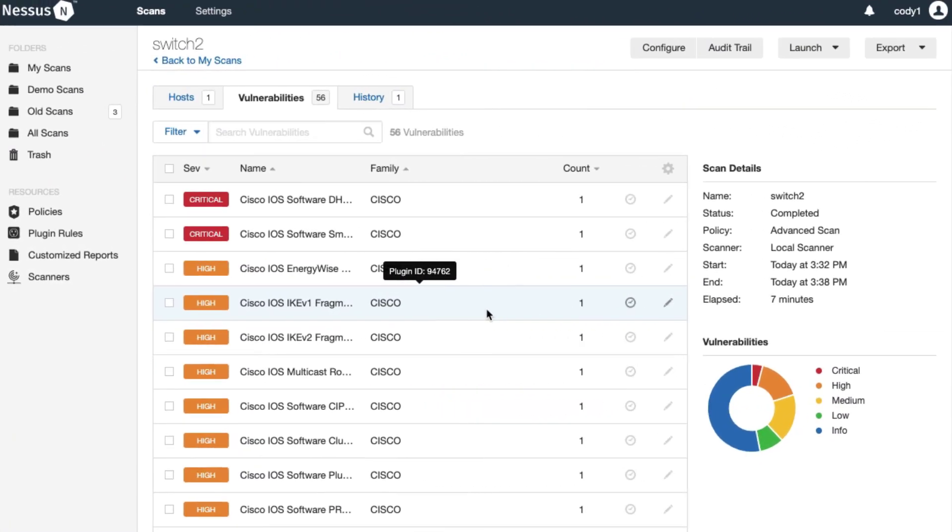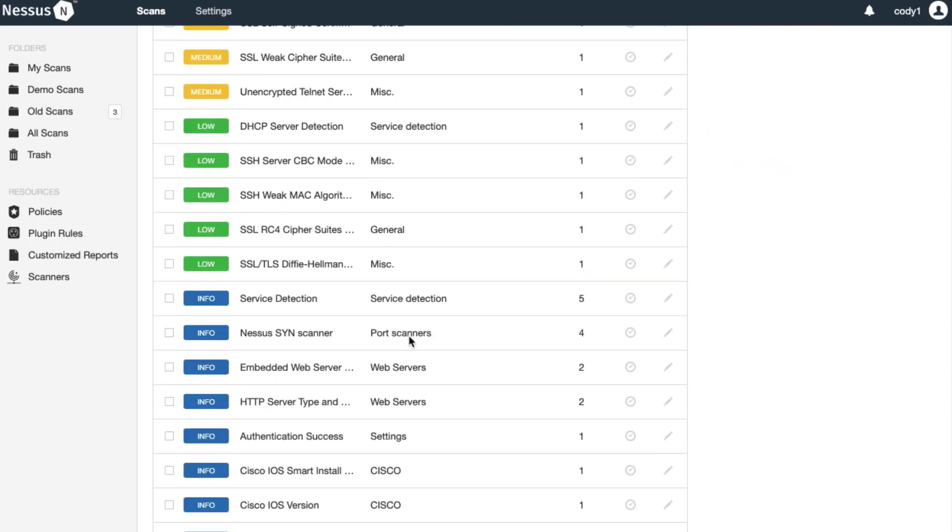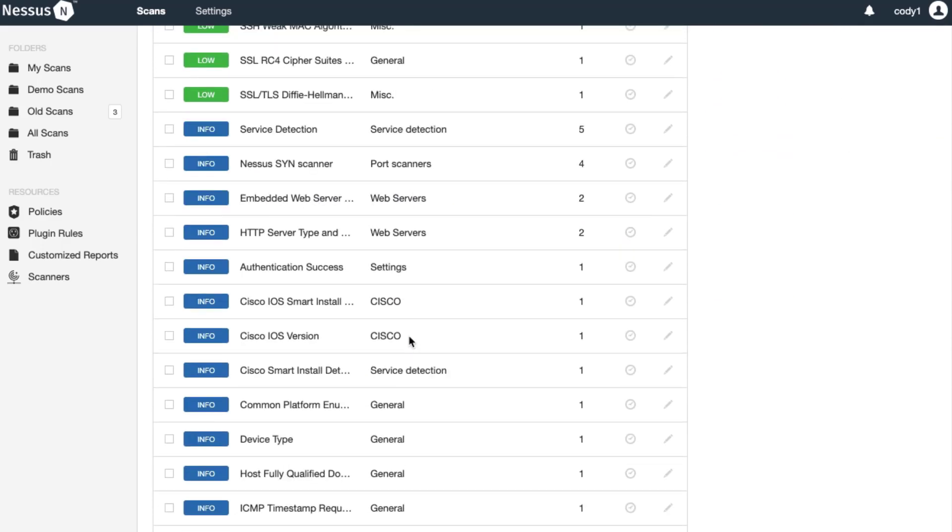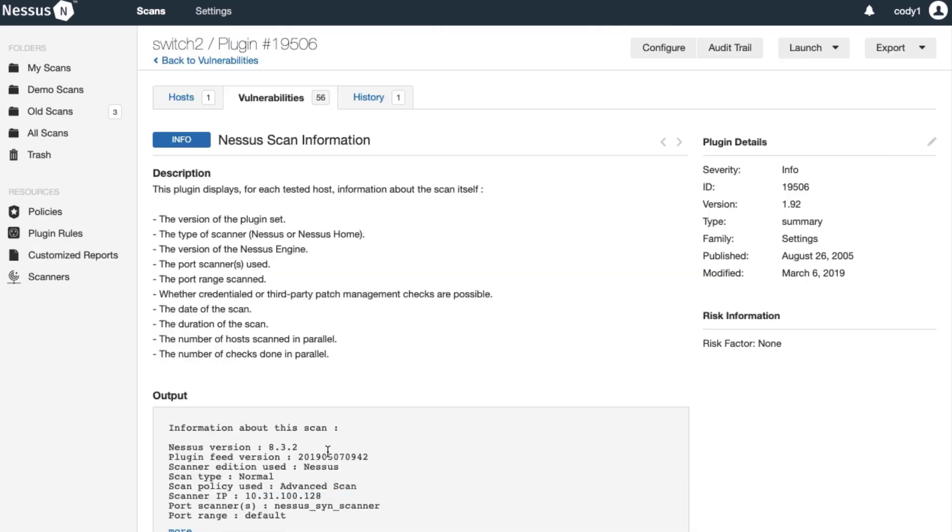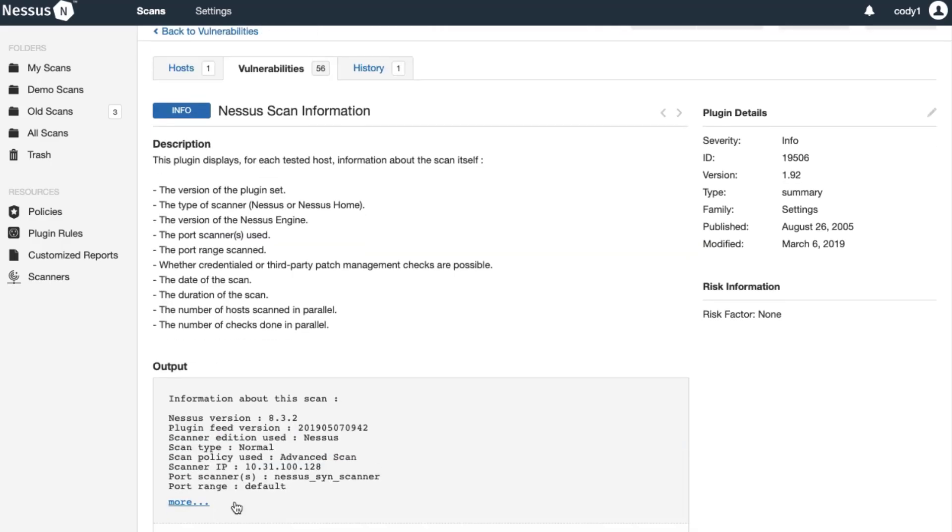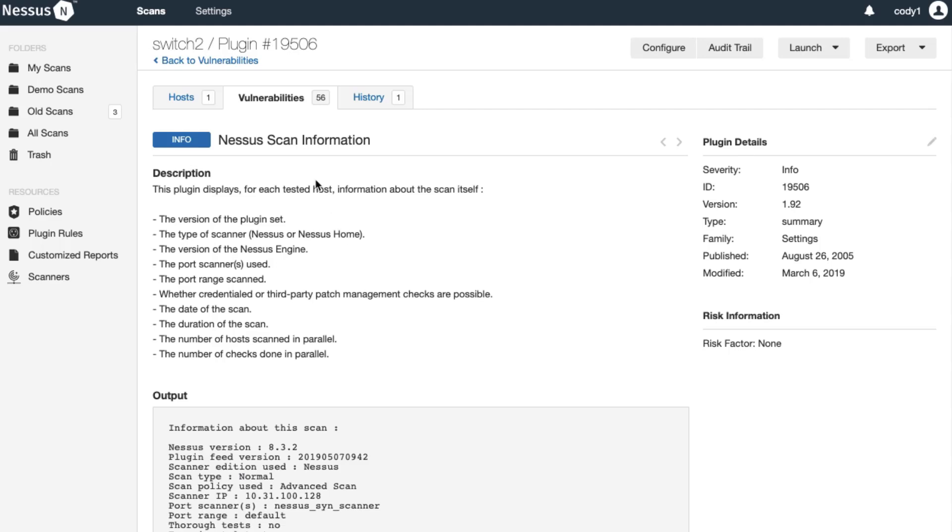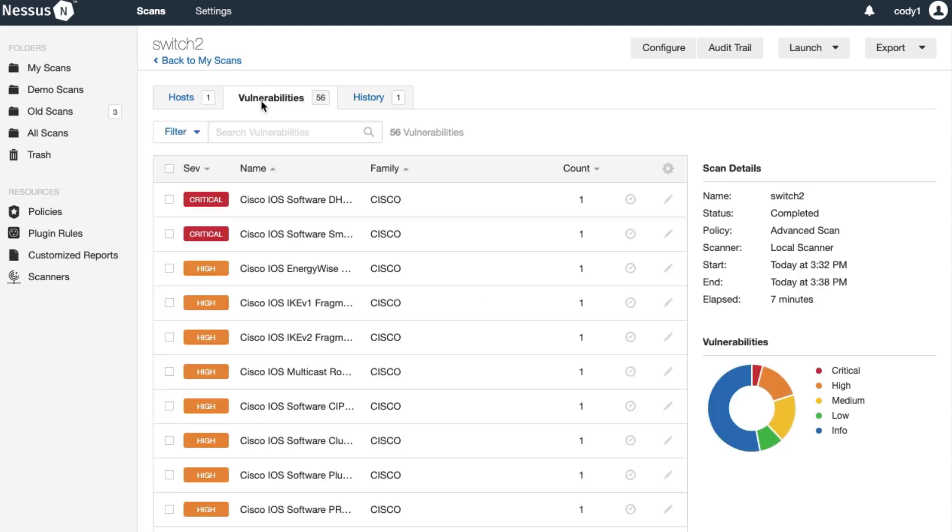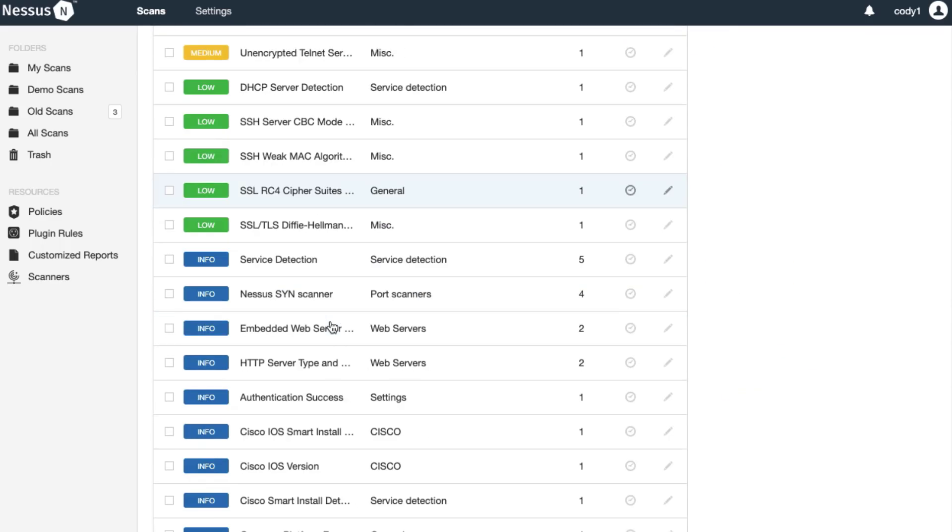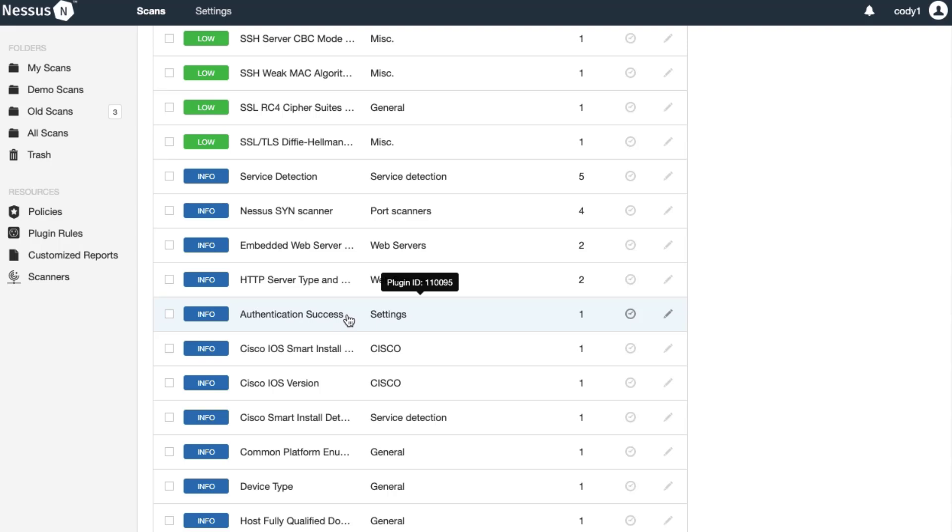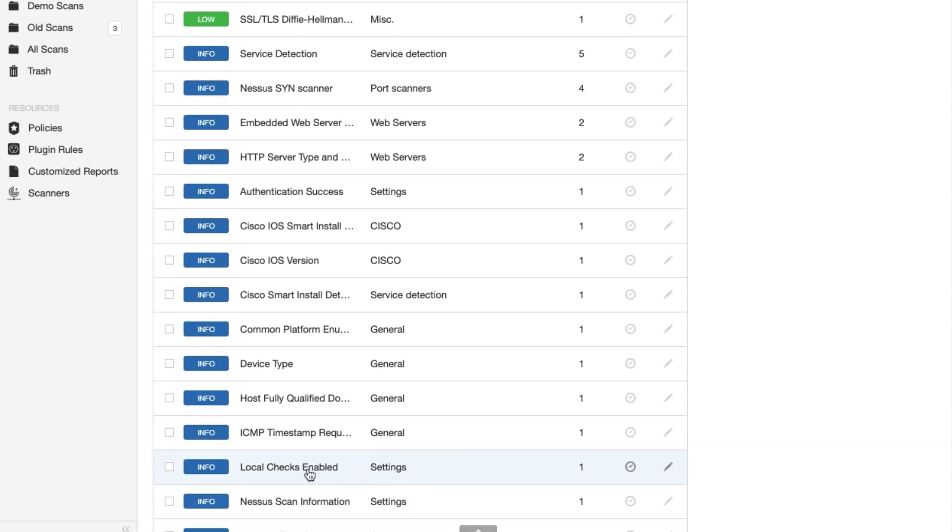And as completed let's take a quick look. First let's look at the Nessus scan information plugin. We'll expand the plugin output and you can see that we ran a credentialed scan with the user exec account. We can also look here at the authentication success plugin and the local checks enabled plugin which are good indicators